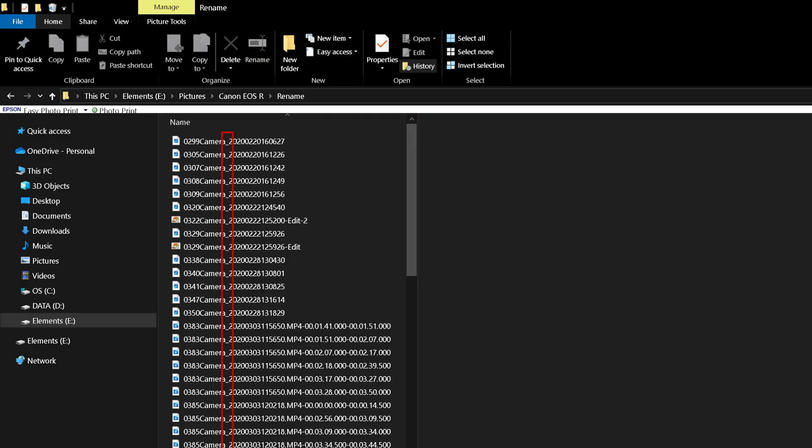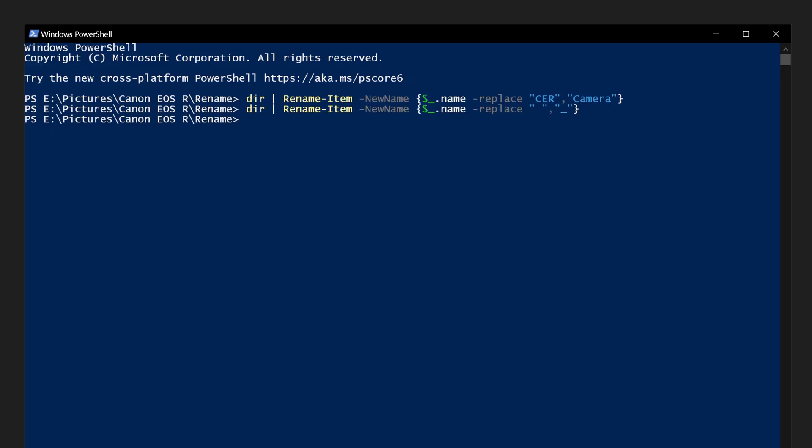Spaces have now been replaced with underscores. We could remove the underscore altogether and replace it with nothing, which will be open and close double quotes.